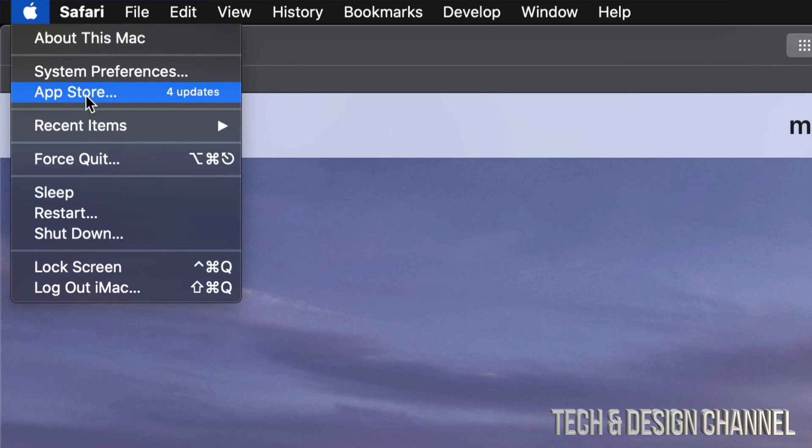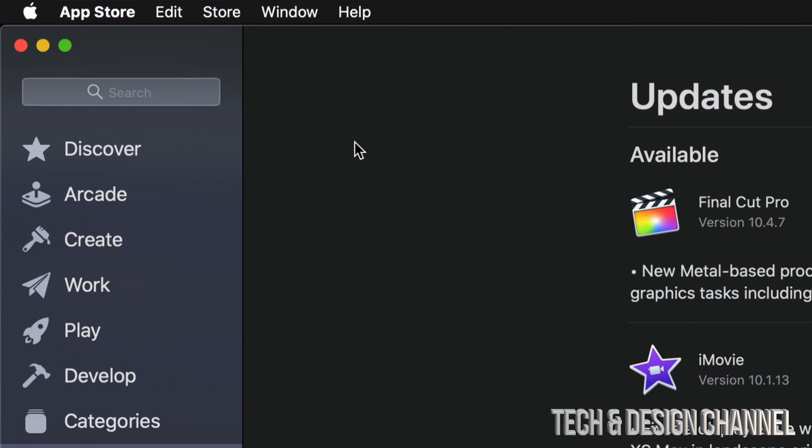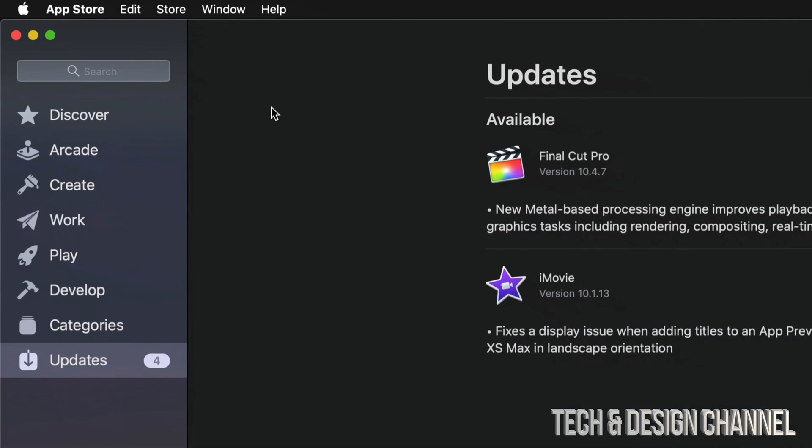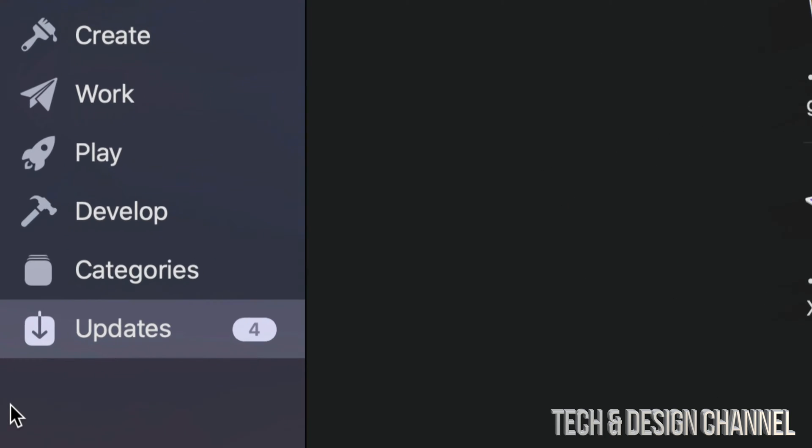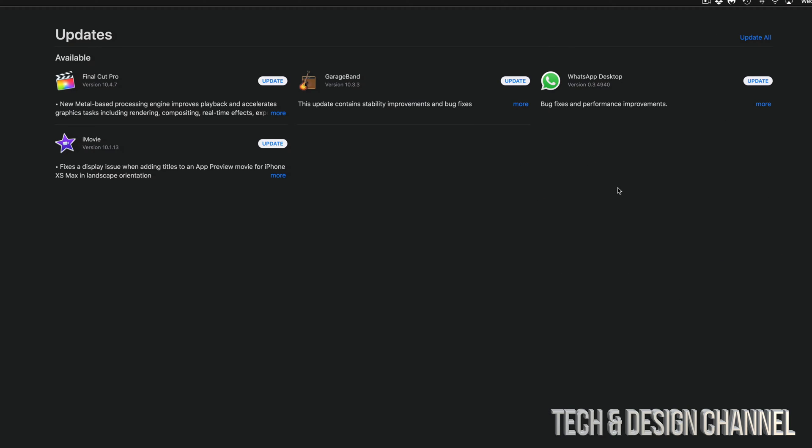App updates are found in the App Store. However, system updates will always be under System Preferences, where you'll see a window for updates. Right now, we're going to go into your App Store. Once you click on it, you'll see the very last option where it says Updates.